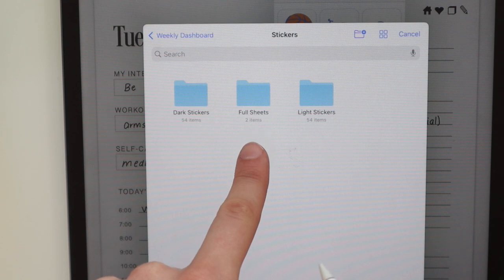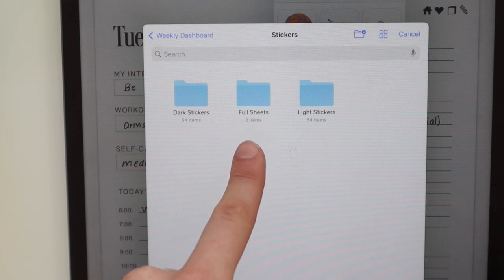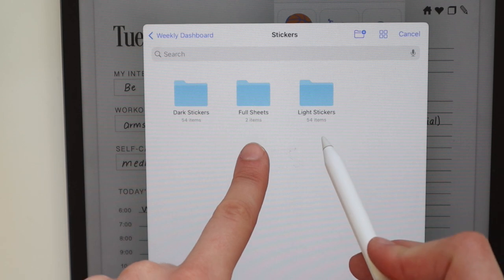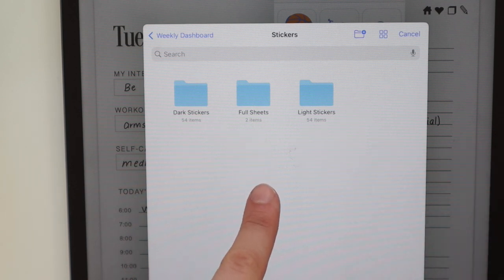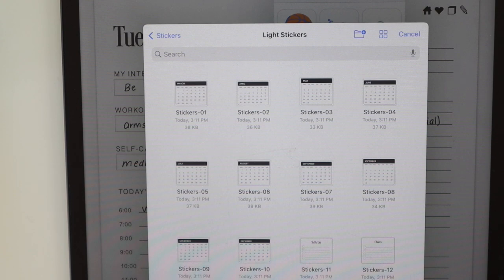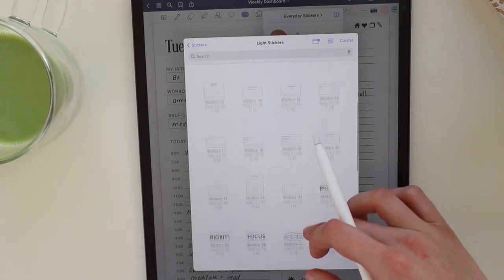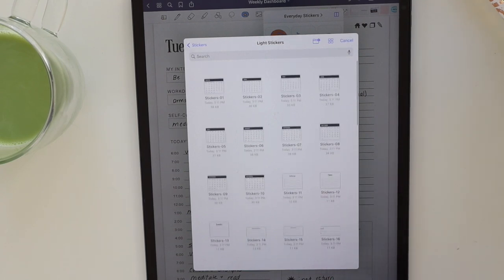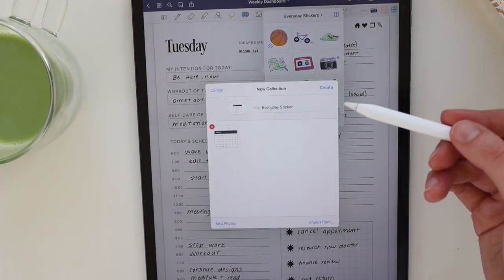You'll see there are dark and light stickers, and also full sheets for those who don't have GoodNotes or are using a different app. But for those who do have GoodNotes, you can just hit 'Stickers.' Once you locate your stickers — you can see there are 54 stickers here — all you have to do is tap it and it will add it right in.